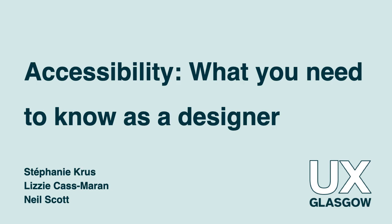Hi! We ran a session called Accessibility, what you need to know as a designer on Wednesday the 1st of September but we didn't record the event. I'm Stephanie and this video is for people who could not attend and just for the part I was presenting. On the day we also had Lizzie covering the content part and Nael covering testing. We are sharing the slides and you will find some links in there with some more resources for each section.